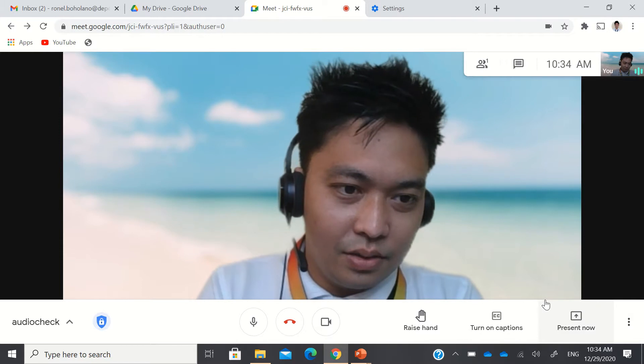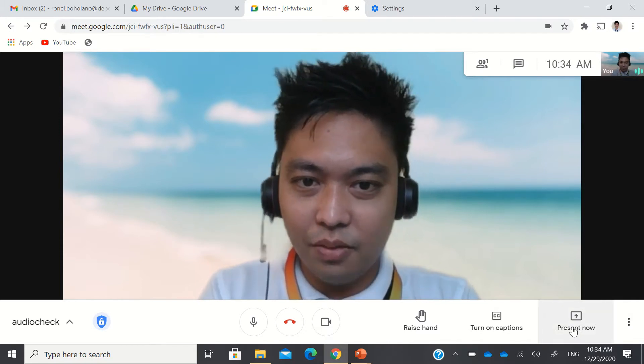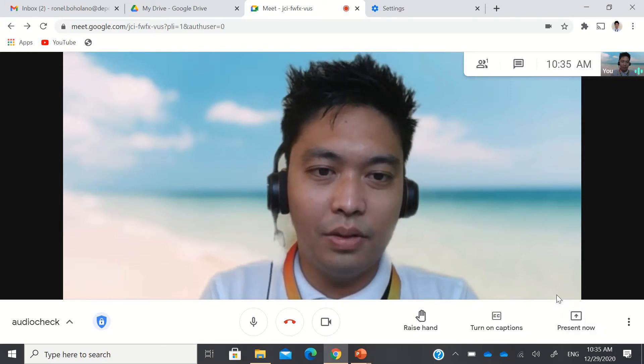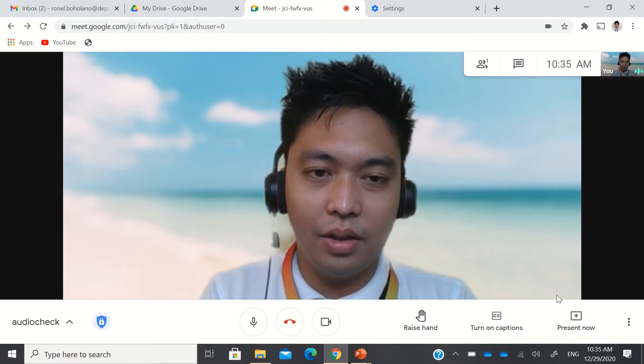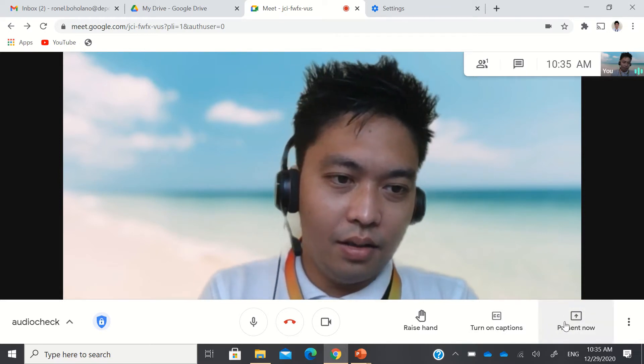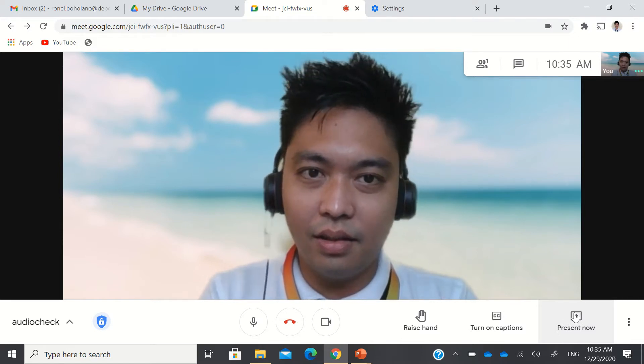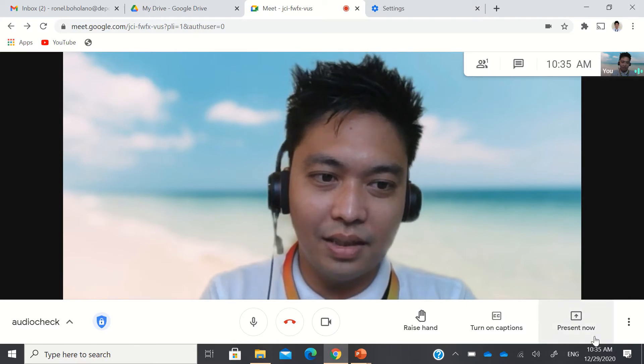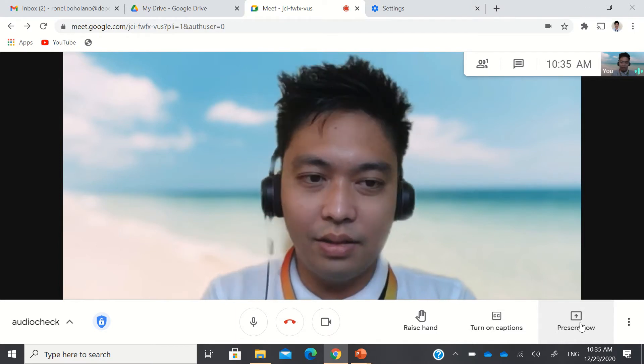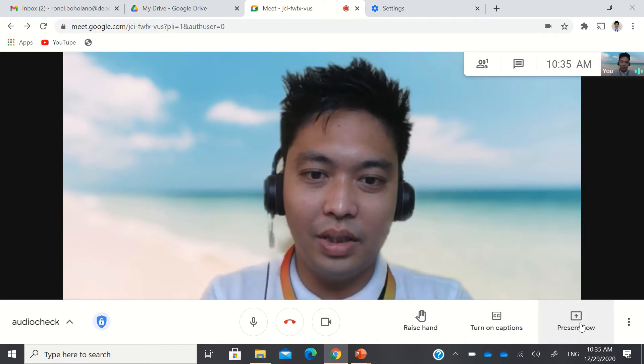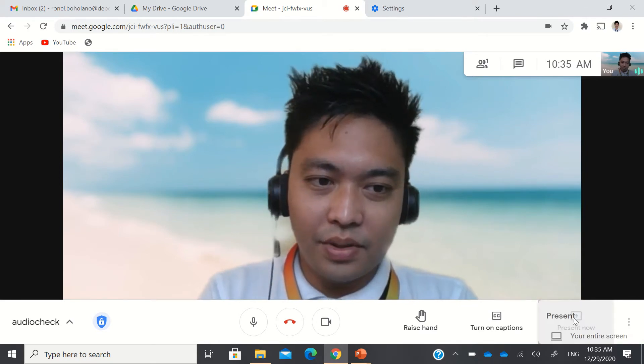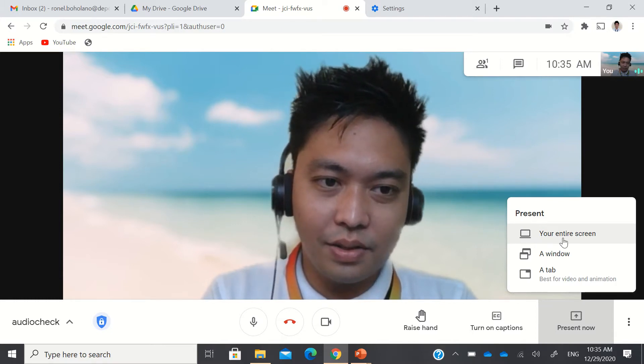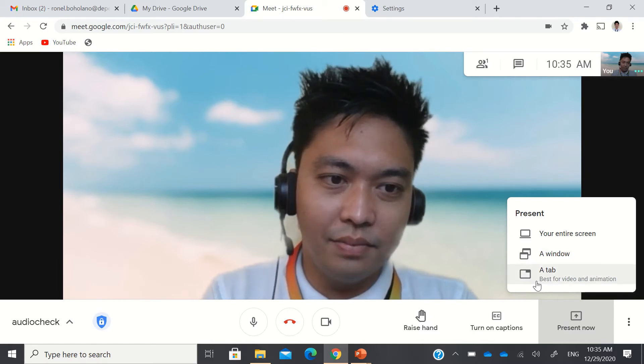To present a PowerPoint, there's a present now button here. For those who are not familiar with Google Meet, they are clicking this present now thinking that this is a sort of attendance thing. But I'm sorry to tell you, it's not. This present now is where you are going to share your screen to others in the virtual meeting. By clicking present now, you have the option to share your entire screen, a window, or a tab.